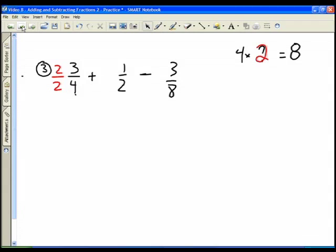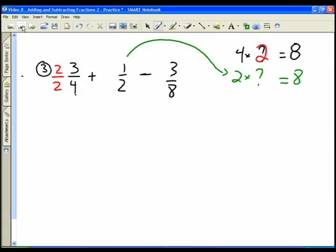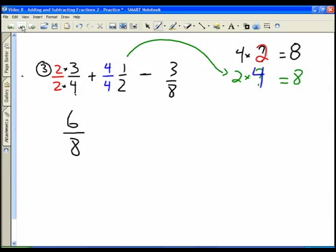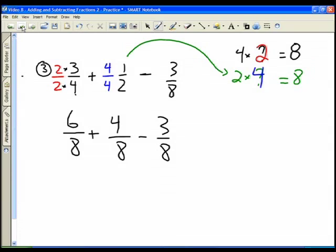Next we look at the fraction one half. We want our common denominator to be eight, so two times what number gives us eight? That number is four, so we put four in the numerator and four in the denominator. Multiplying across: two times three is six and two times four is eight; four times one is four and four times two is eight. The third fraction already had a denominator of eight so we didn't need to touch it.